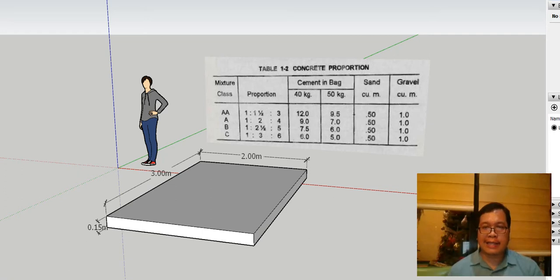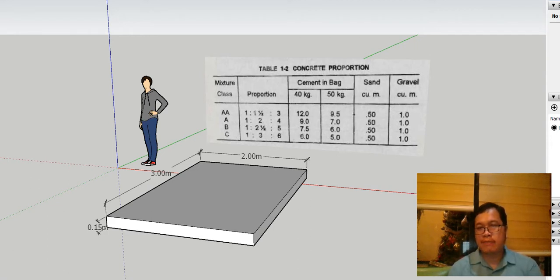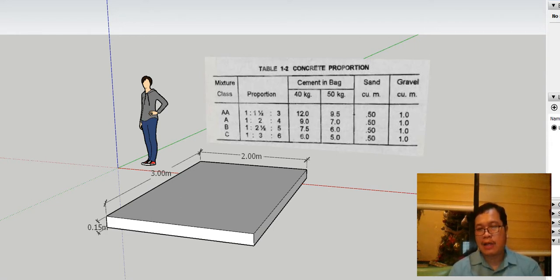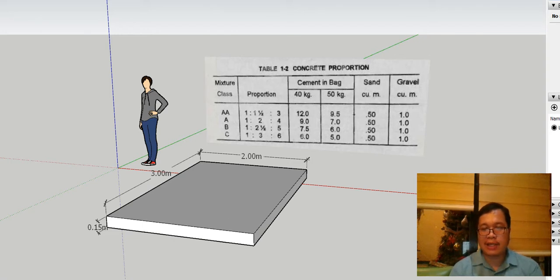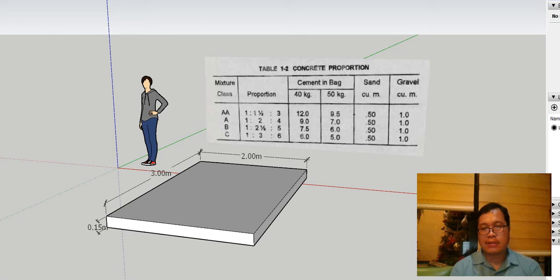Okay, so good day class. Welcome to our lesson for this week for Building Tech 4. As you can see, in Building Tech 4 we're going to tackle how to make your specifications and how to estimate your projects.